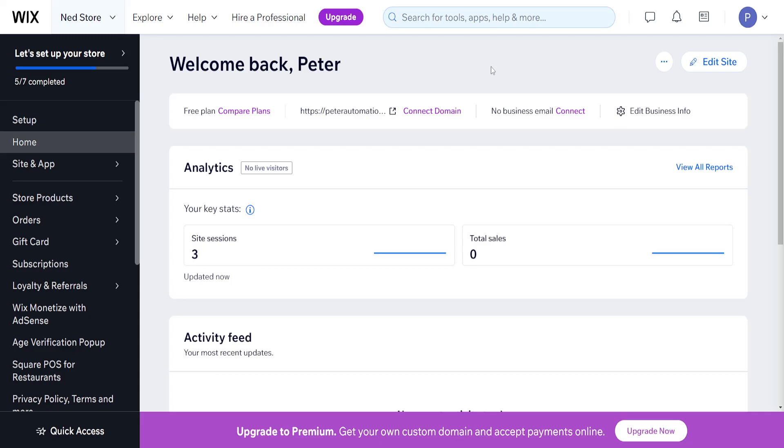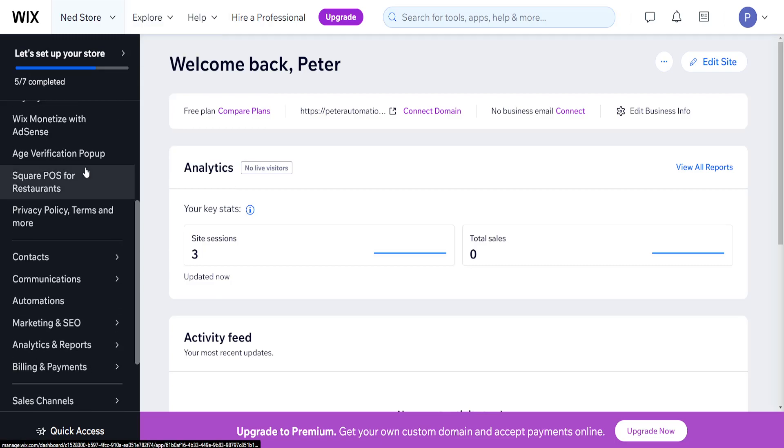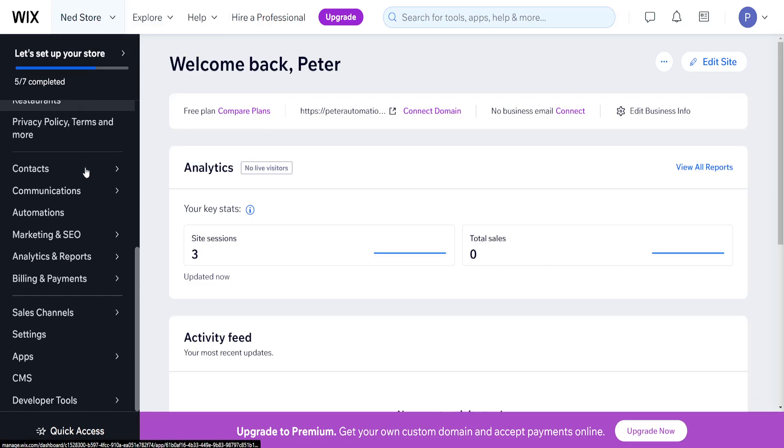How to migrate Wix to Shopify. From the Wix homepage, scroll down until you see Settings.